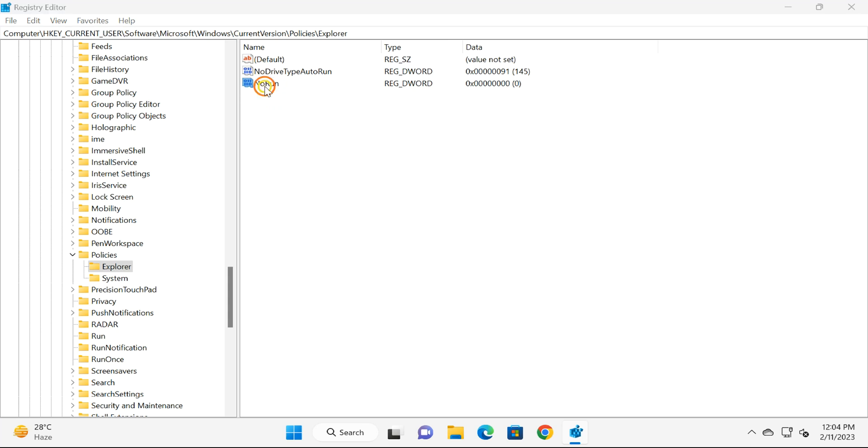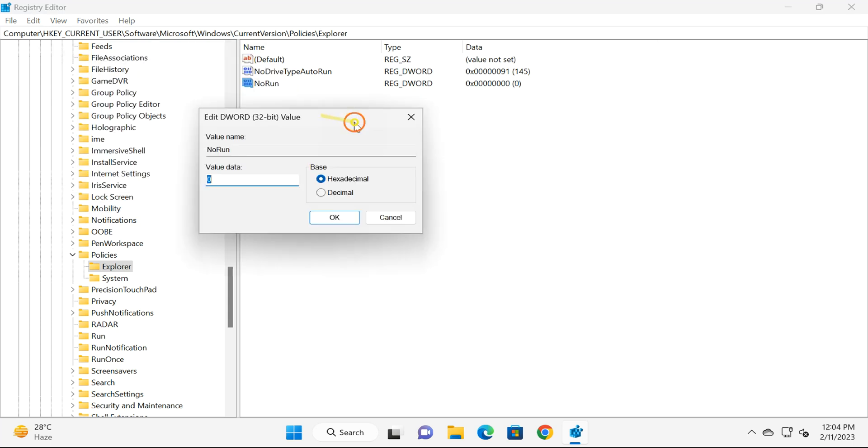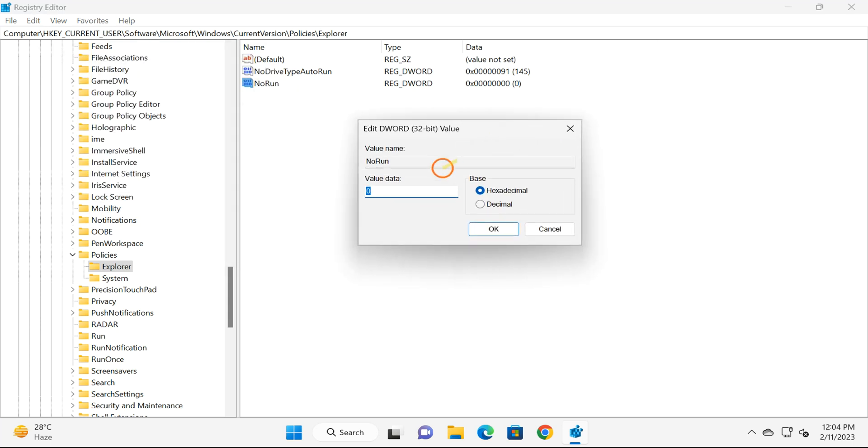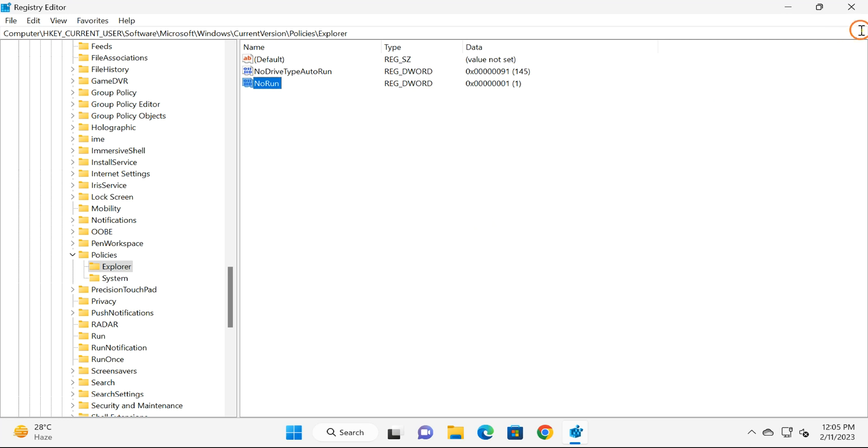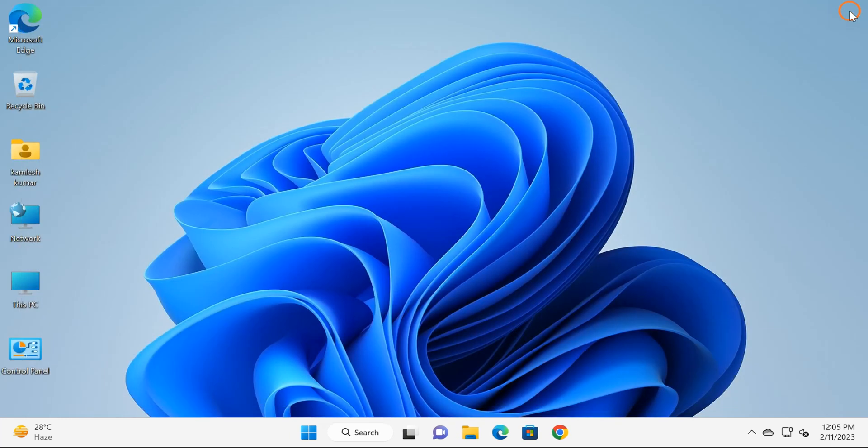By default, it will have zero value, so by default it will be enabled on your PC. If you want to disable Run dialog box, you need to set one here as value data. After that, click on OK button, then close the Registry Editor and restart your PC once to disable Run dialog box.